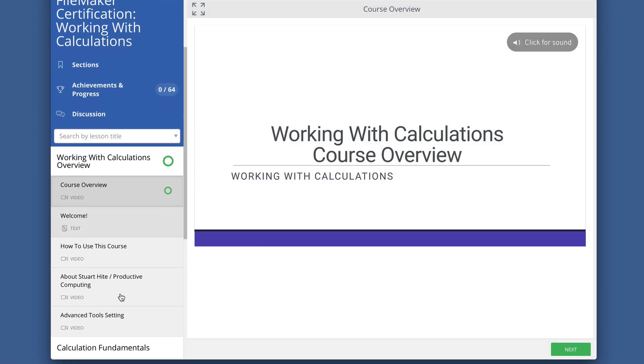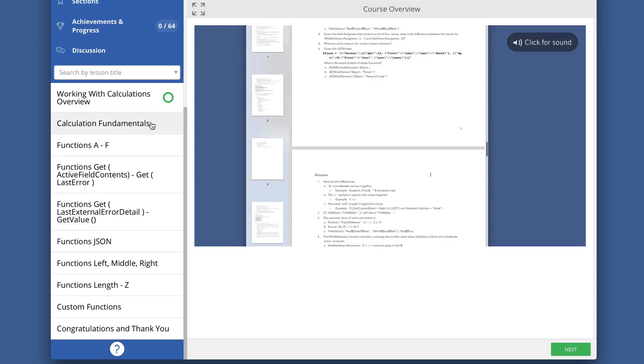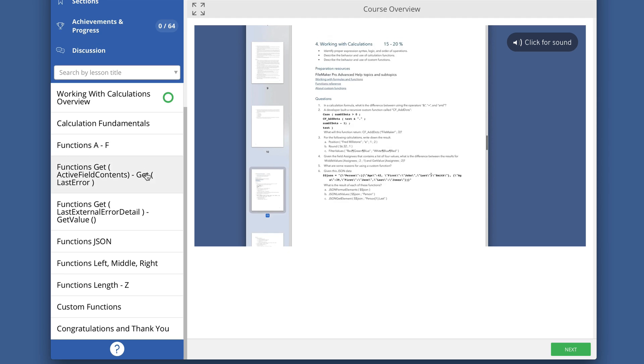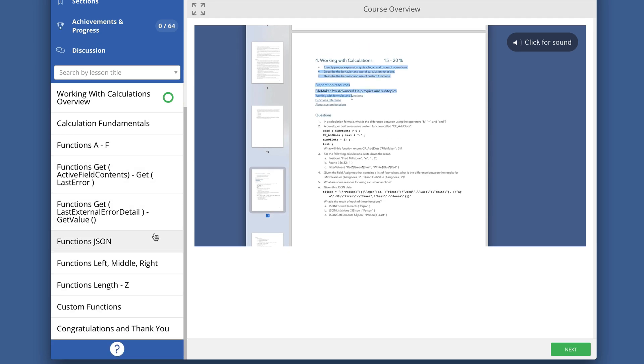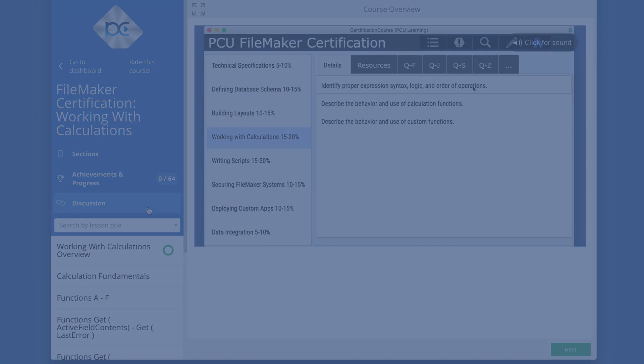This is an example of one of the training videos in our FileMaker Certification Preparation course at ProductiveComputingUniversity.com.